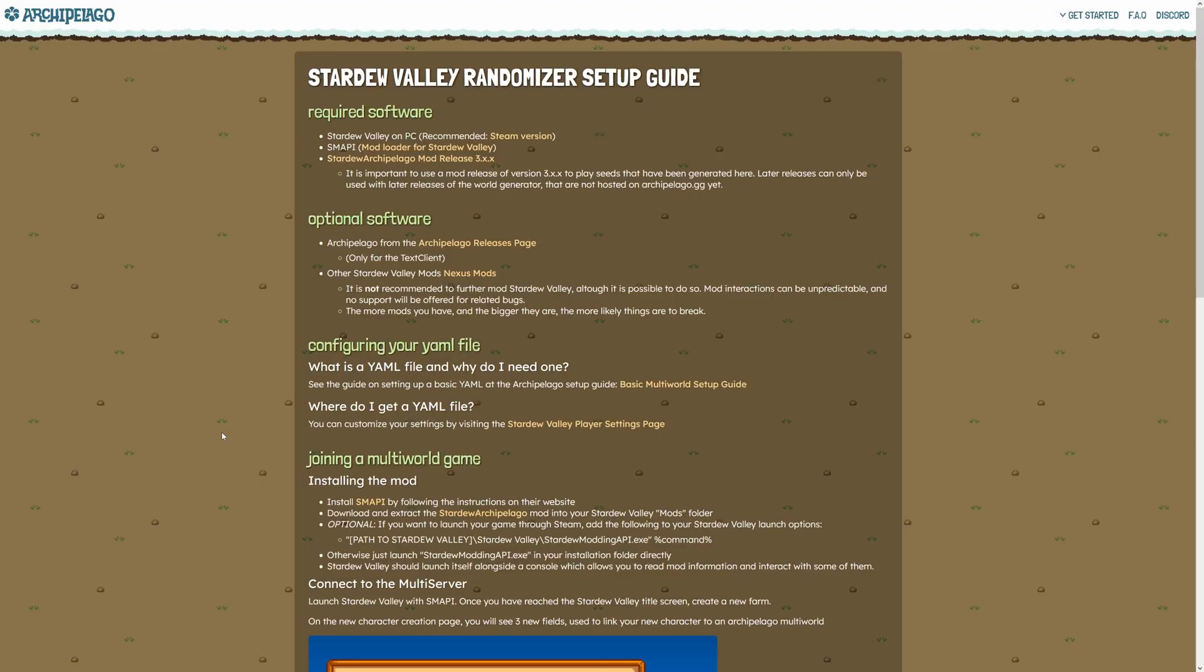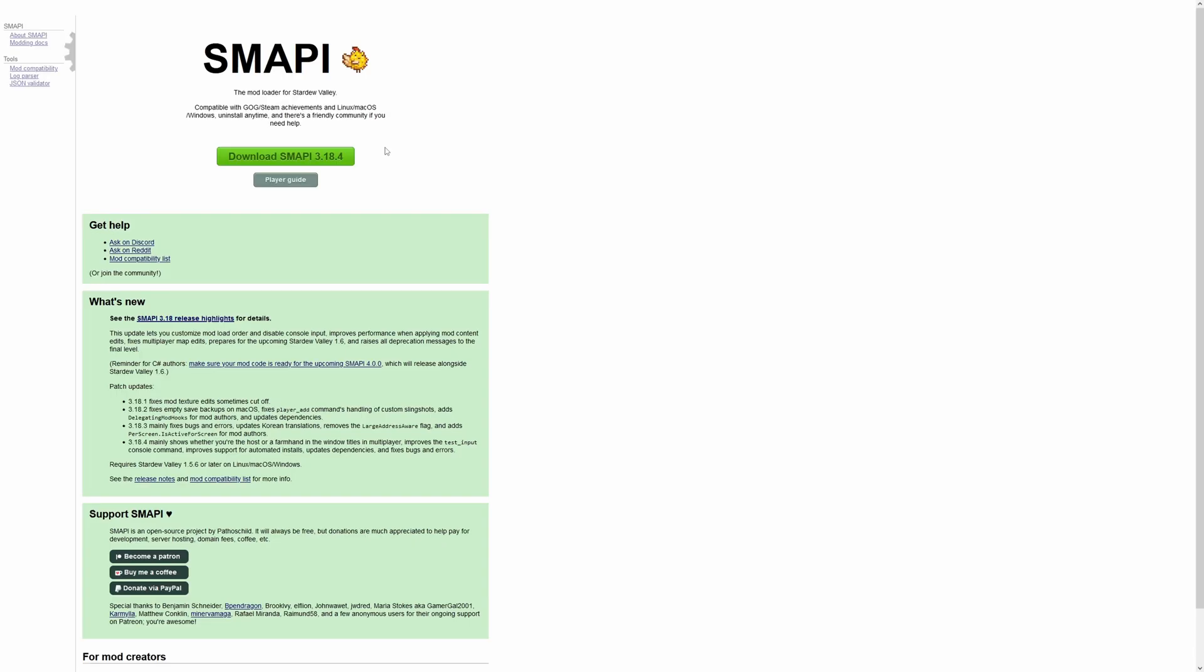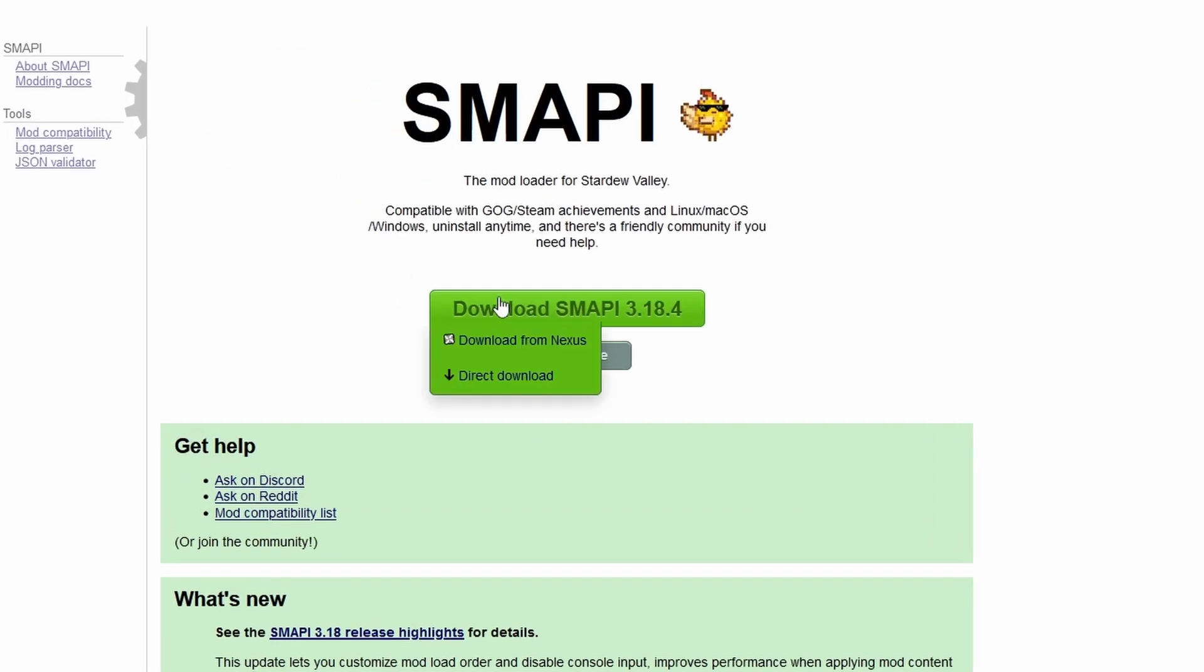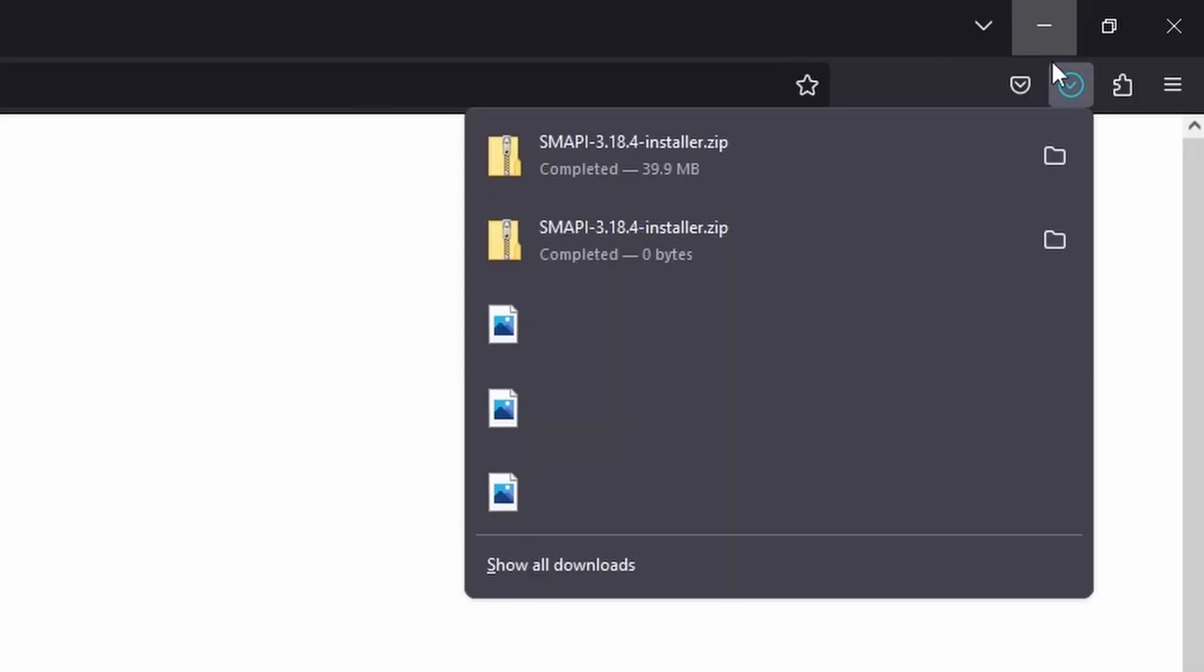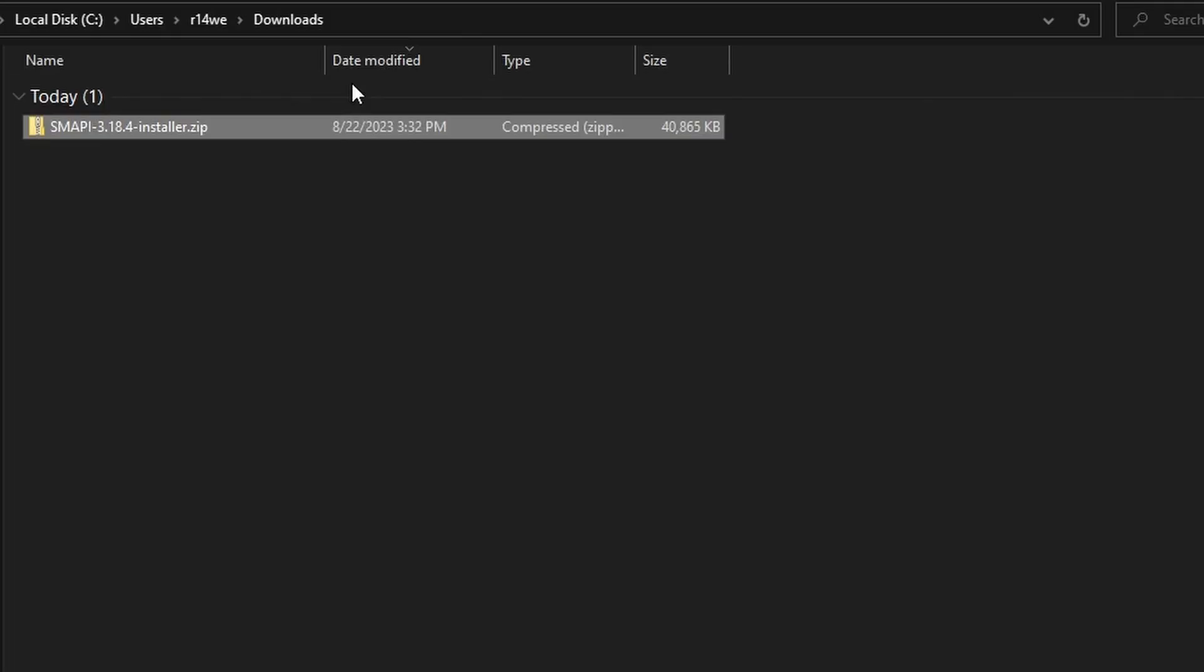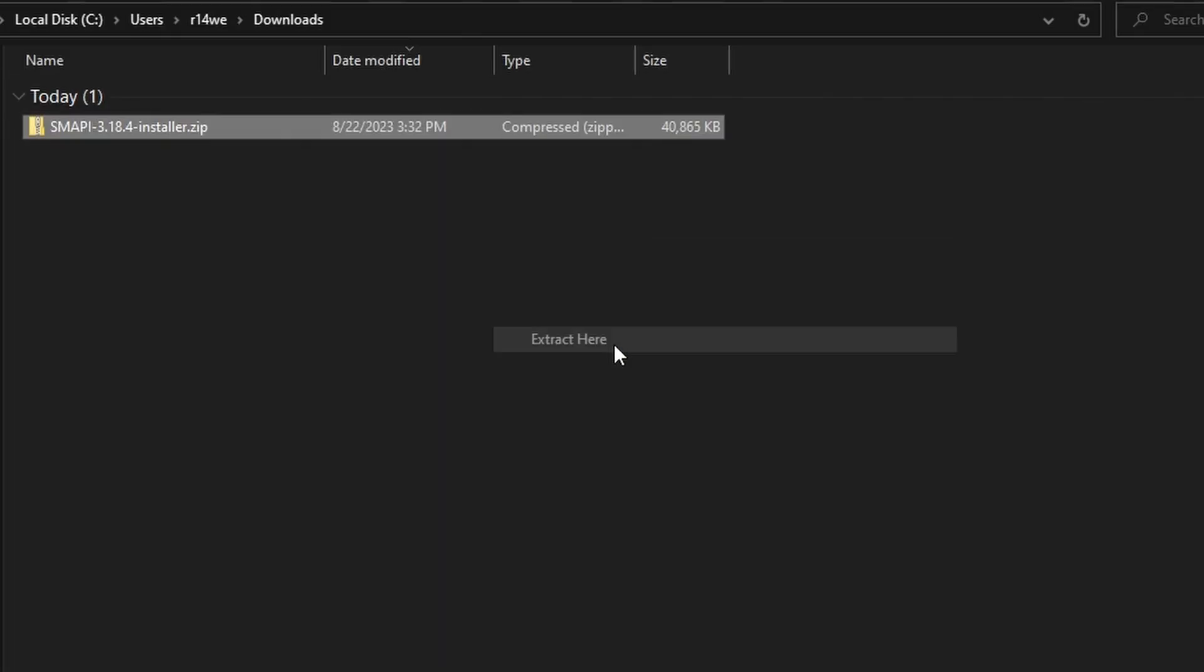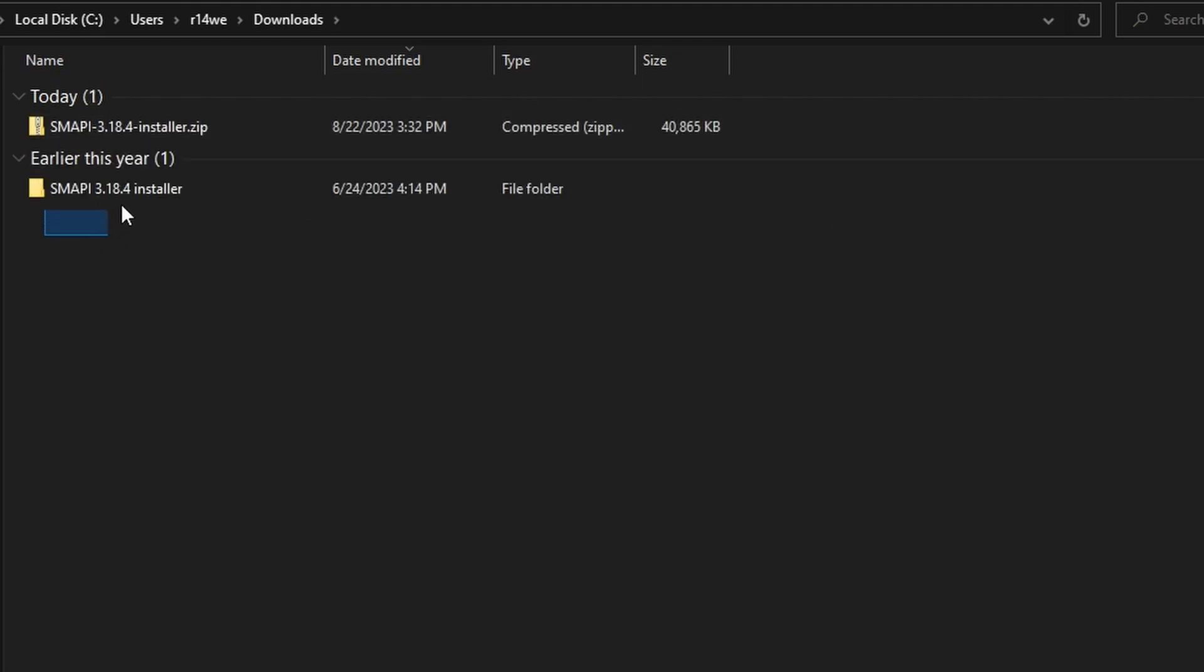The first thing you will need is SMAPI. Click on the link right here and it'll take you to SMAPI's page. Click on the download button here. You can download directly from SMAPI's website to your downloads. Extract the zip file.